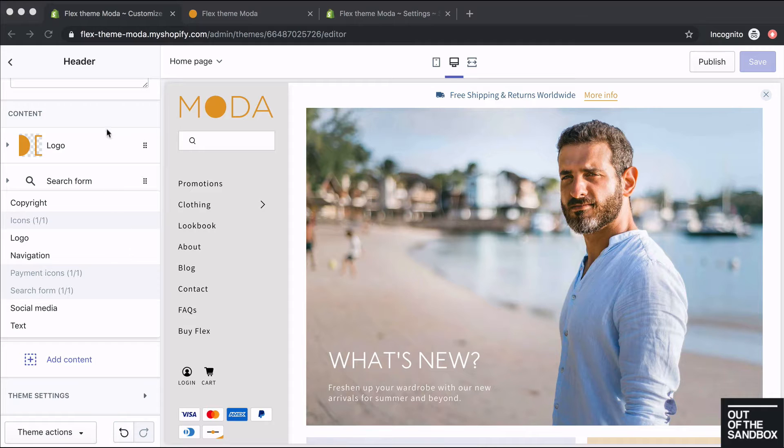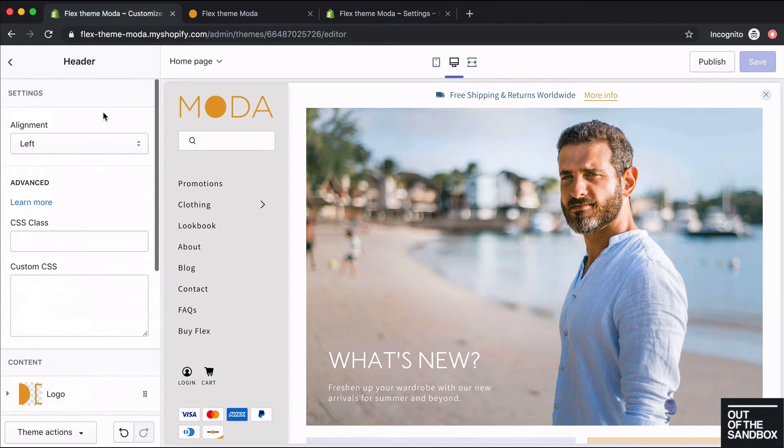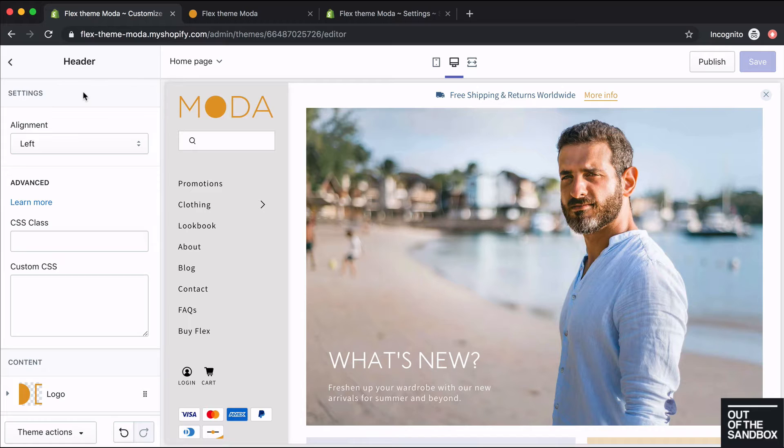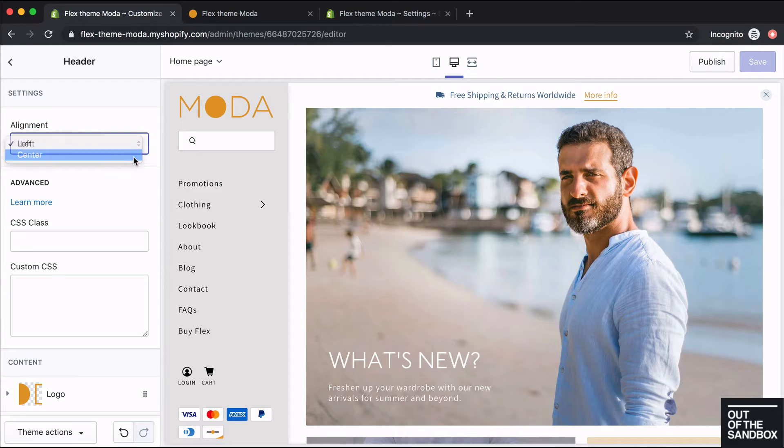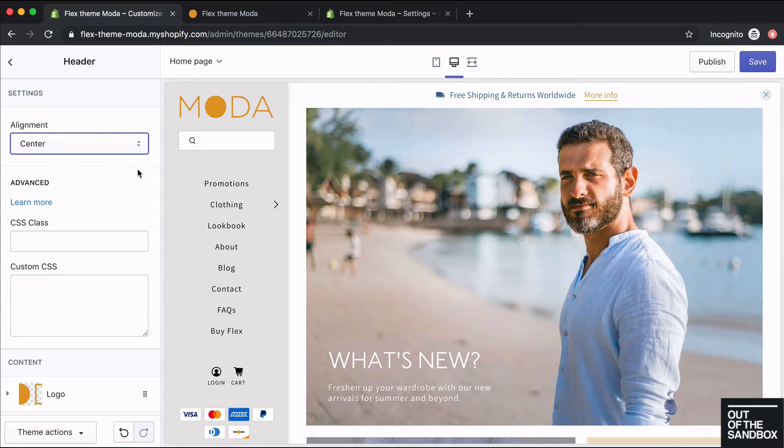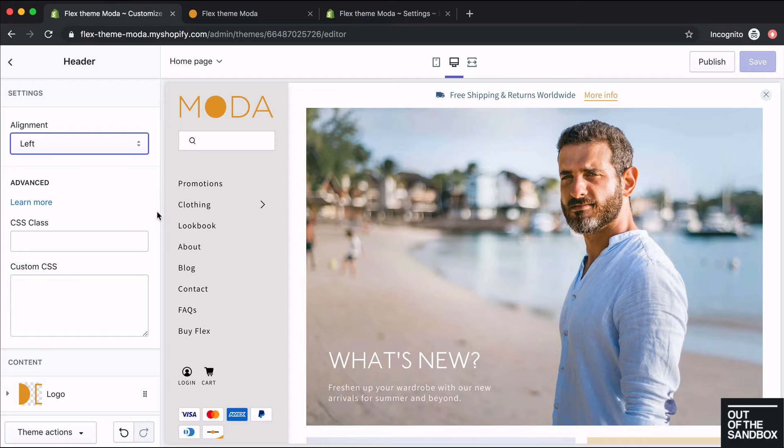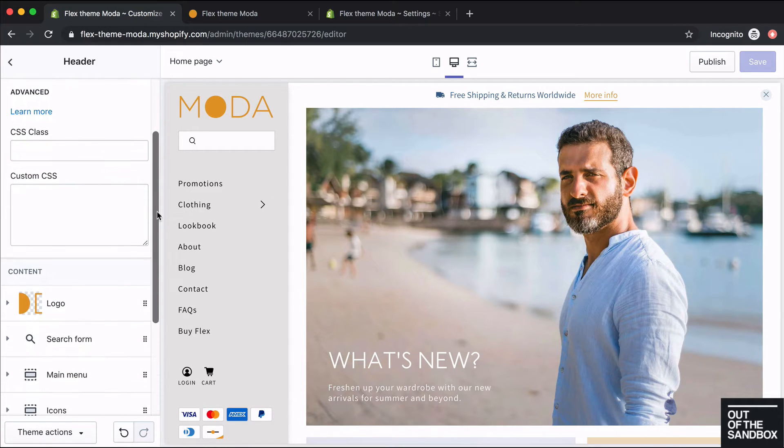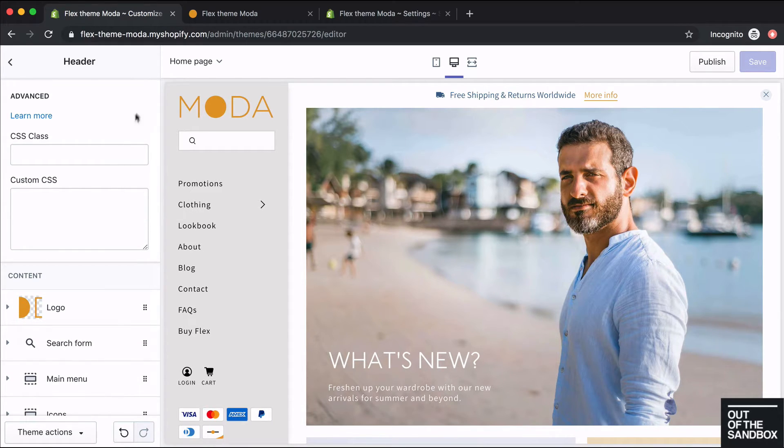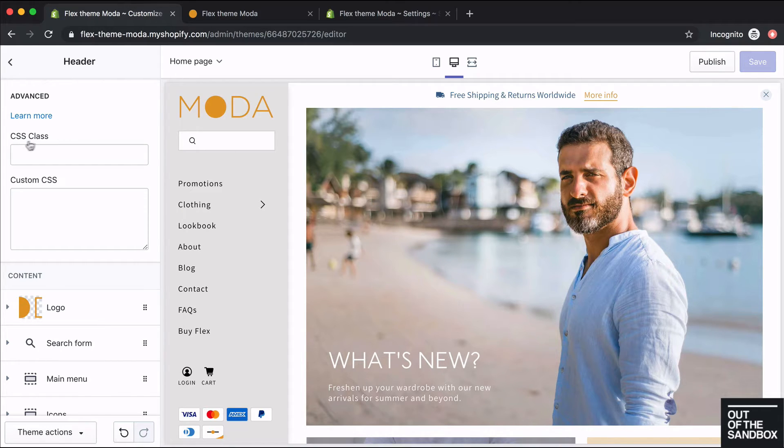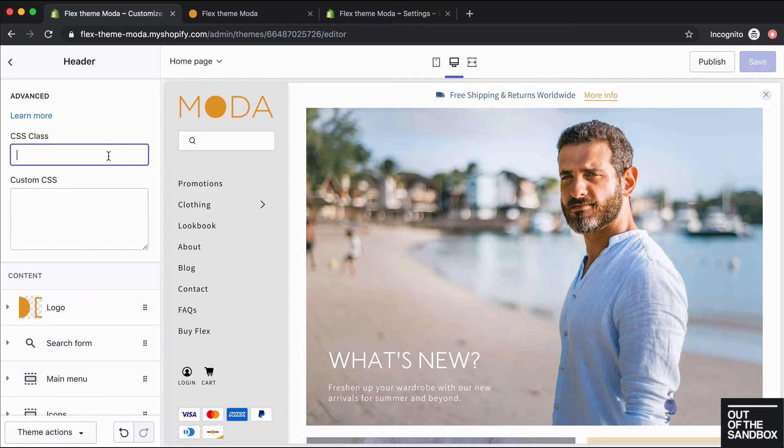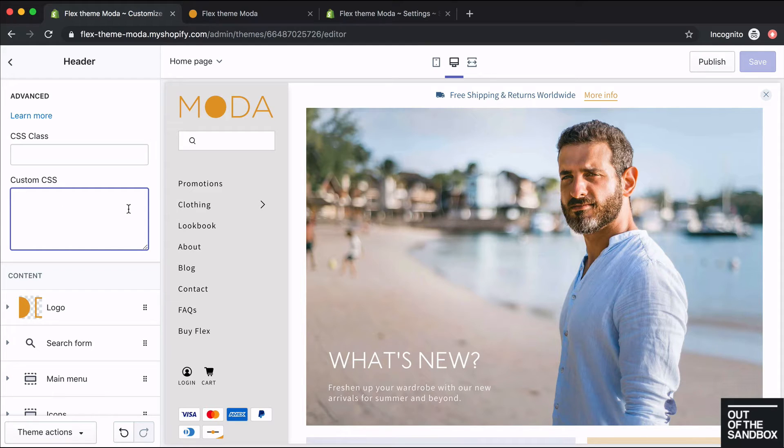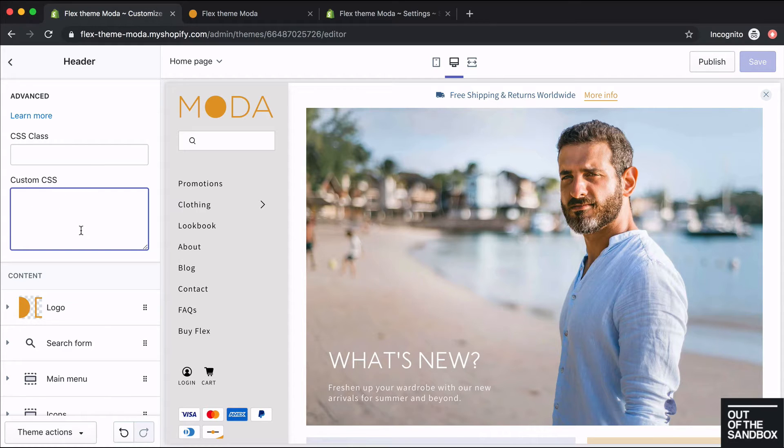In addition to the content blocks, there are a couple other options at the top of the header settings here. There's an alignment setting for your text and icons. You can either choose left or center for the alignment. And underneath that, there are these advanced options. If you're comfortable and familiar with coding and CSS, you can add in a brand new CSS class in this field here, and you can add in your own custom styles in the custom CSS field. You can also target an already existing class and just apply new styles in the custom CSS field.